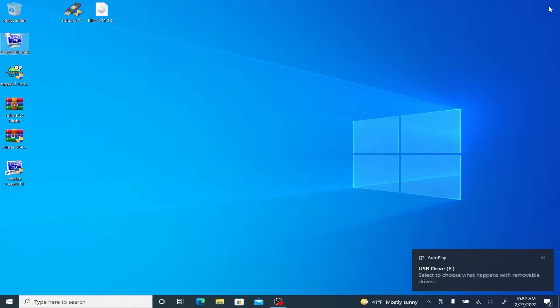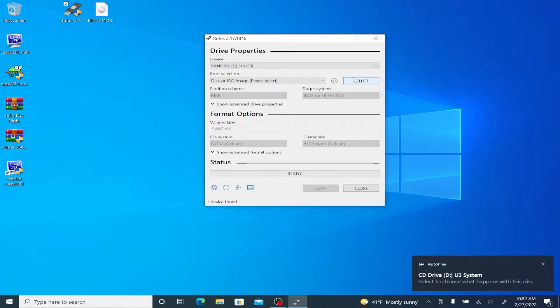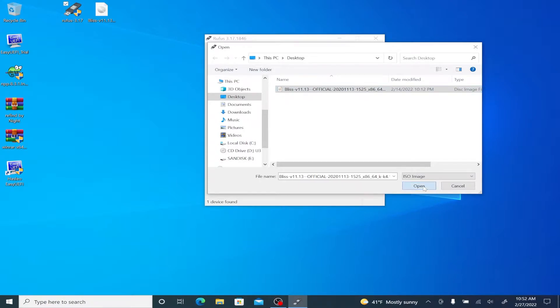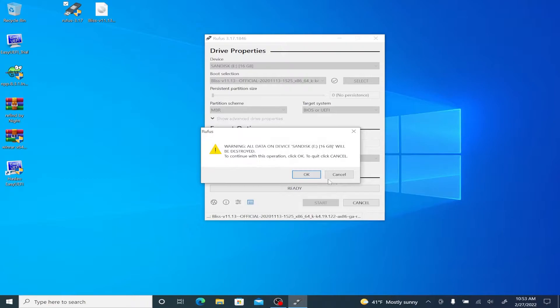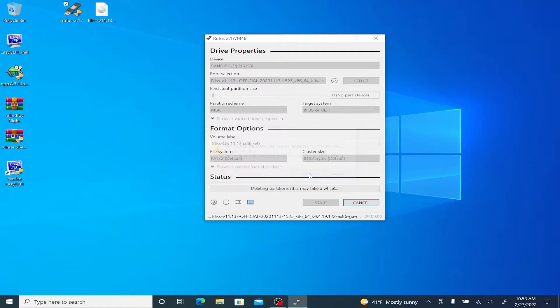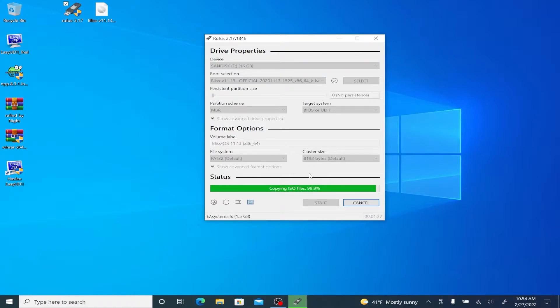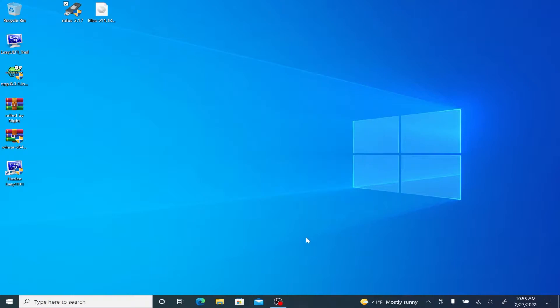So the first thing we need to do after saving all our documents is sticking in a blank flash drive and turning on Rufus. We're going to click on the select button and then we are going to pick our Bliss OS ISO file that we downloaded. We're then going to hit the start button and then we're going to hit OK to these options and then it's going to begin making the flash drive bootable.